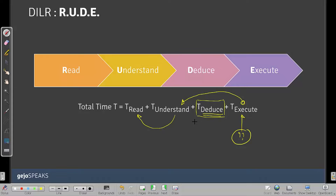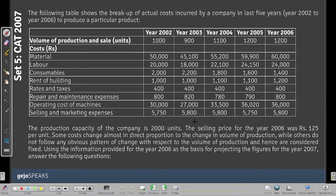Many people missed out on this set, but it was not actually that difficult. LRDI is not difficult if you have the right kind of process — reading, understanding, deducing, and executing — to ensure that you get marks from DLR. Let's look at the setup.